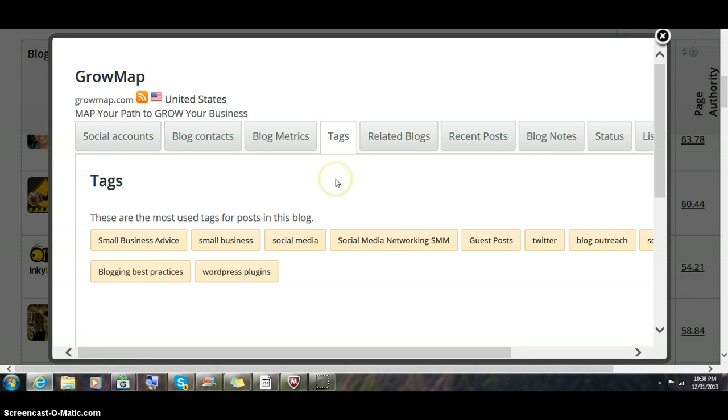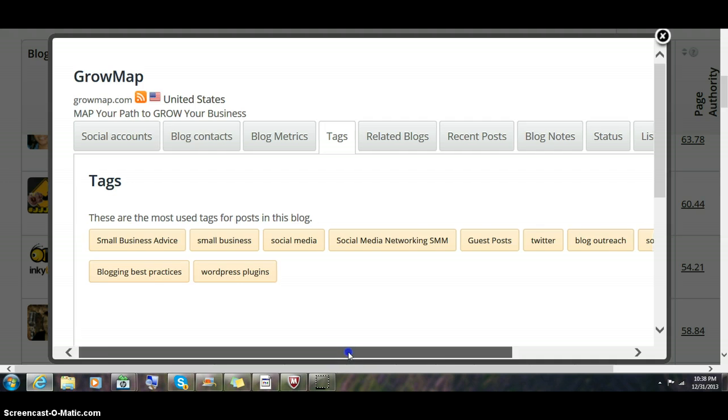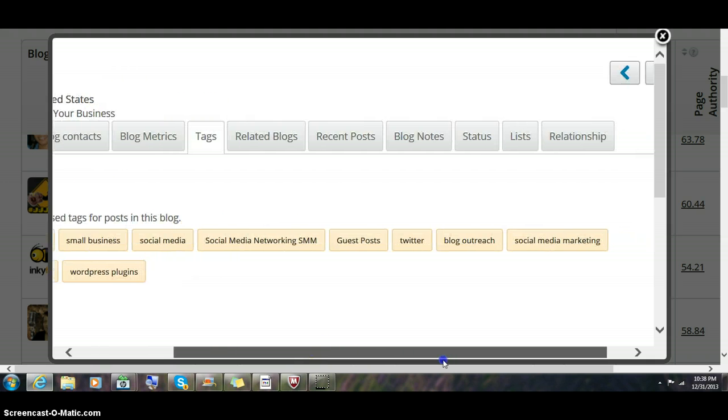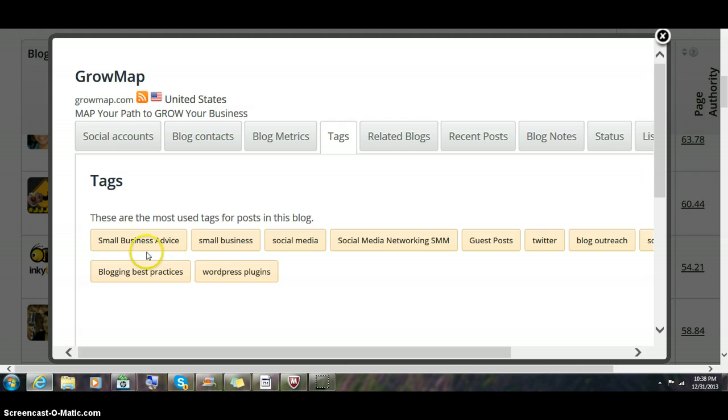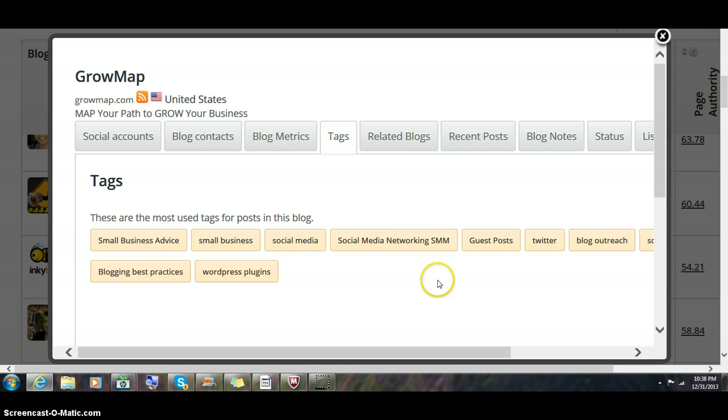Tags gives you a really good idea of what exactly this blog writes about most often. You could see immediately that GrowMap usually writes about small business, social media, Twitter, blog outreach, that kind of thing.